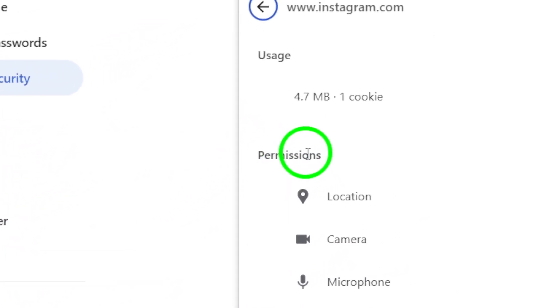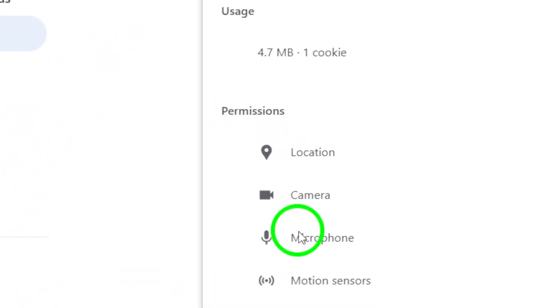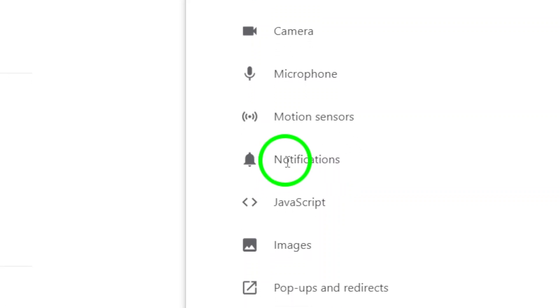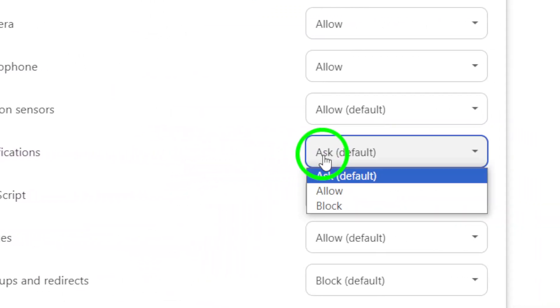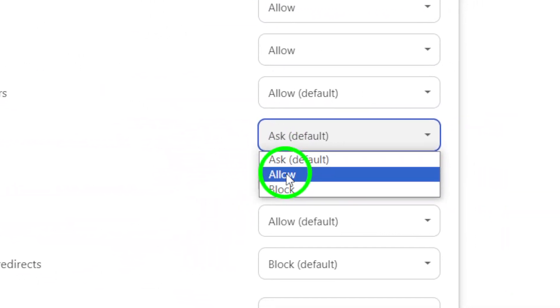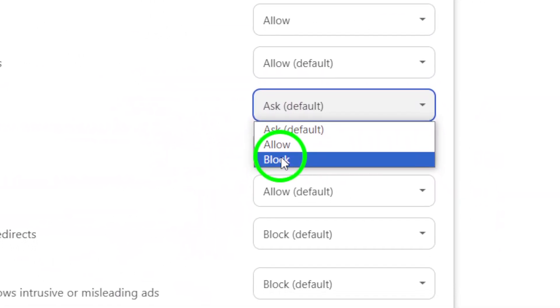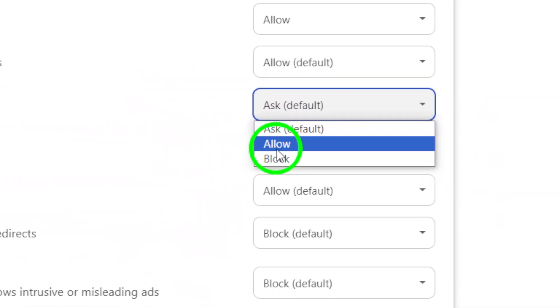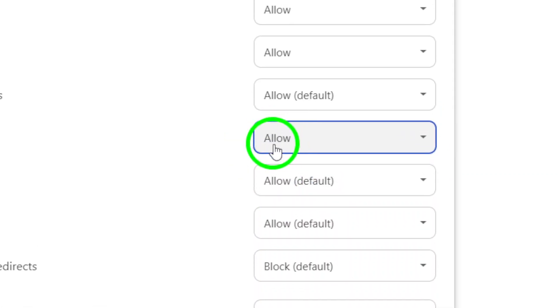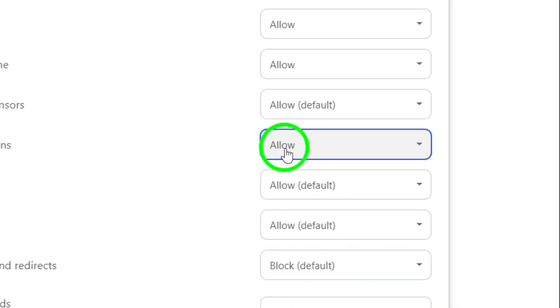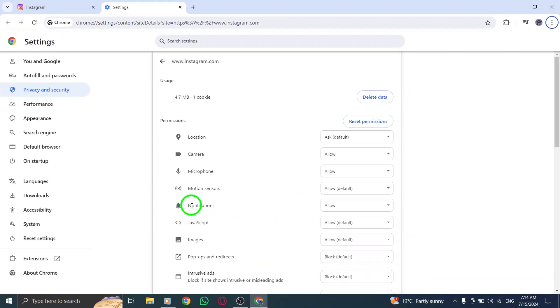Click on the box next to Notifications. This will give you the option to choose whether to allow or block notifications from Instagram on your PC. Make sure to choose Allow to start receiving notifications from Instagram right on your desktop.